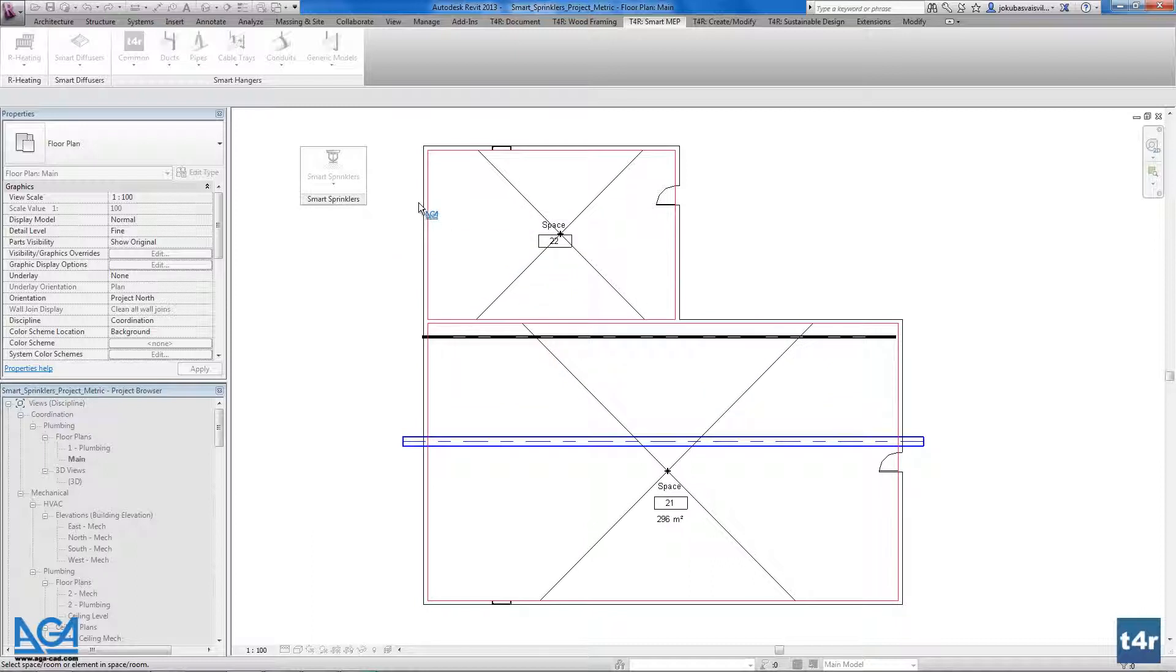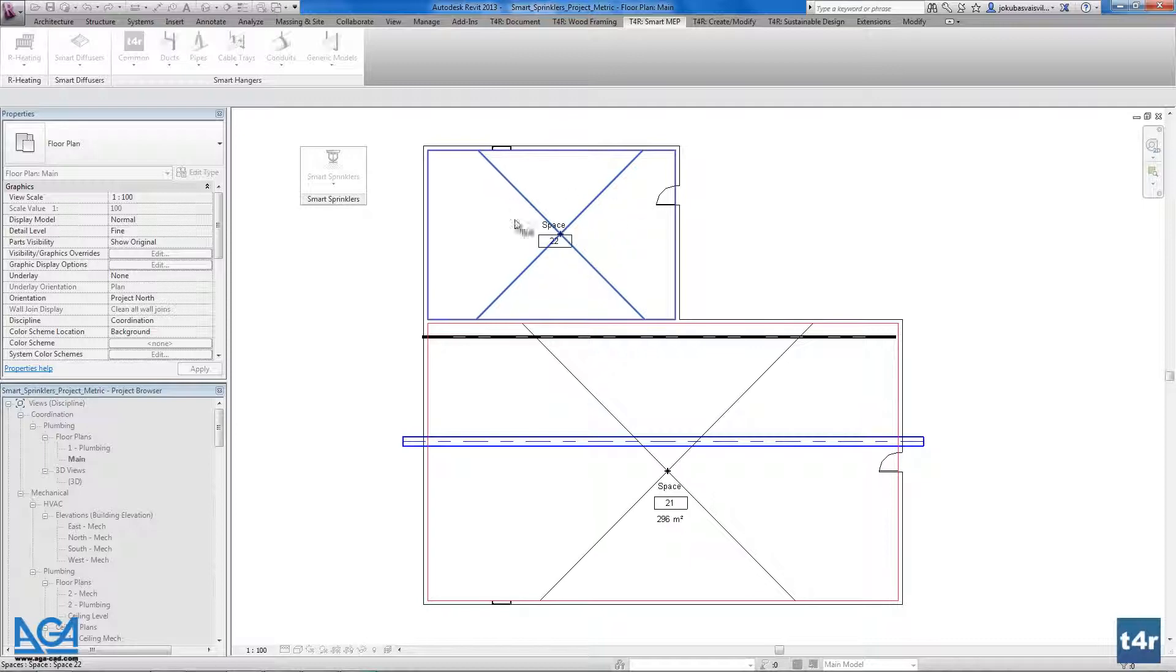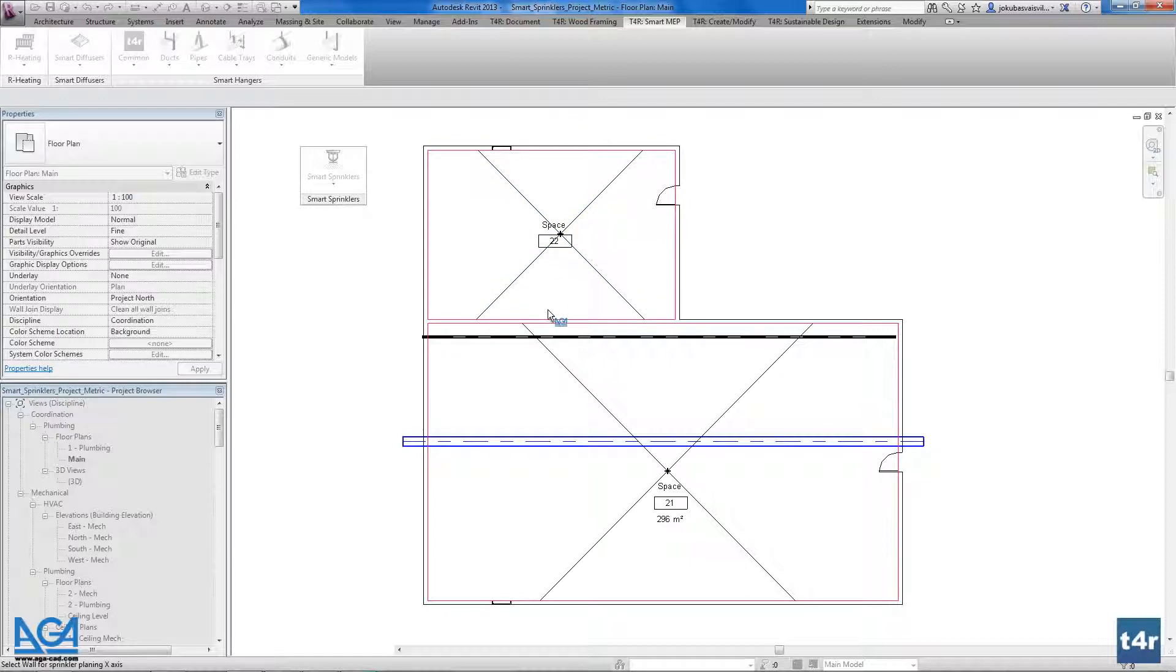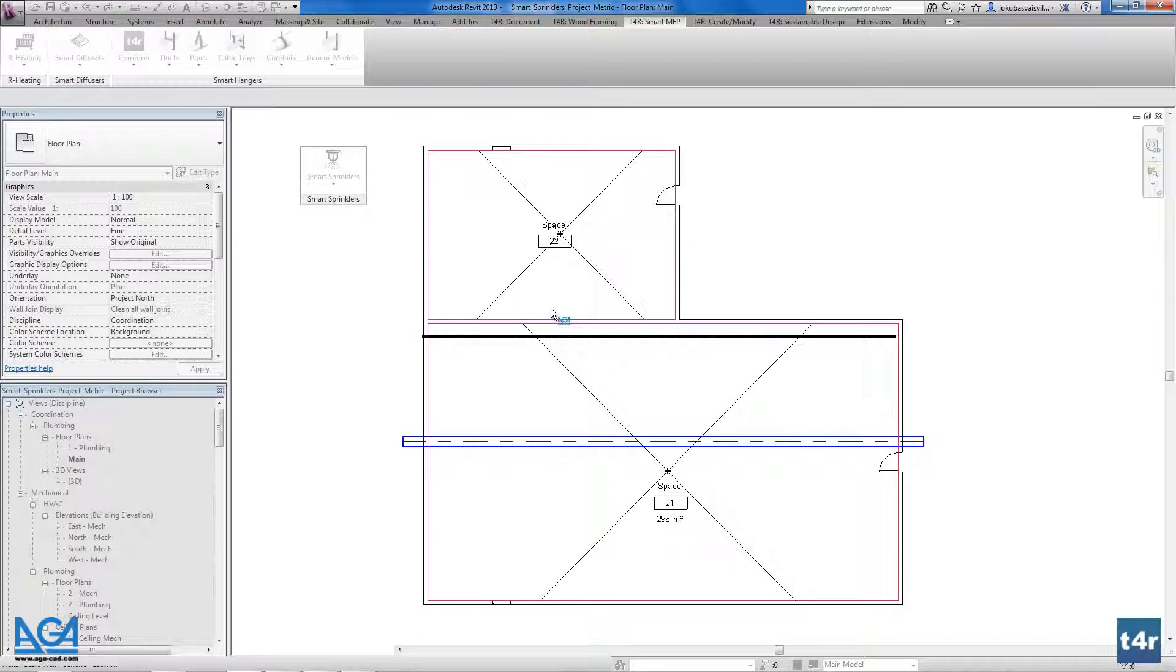So if you use the linked Revit project you have to identify something inside the space. Either it could be the space mark or you could use any element in the space. I will use the space mark. Also as you see we could find the walls but if you will have the linked files it doesn't work like this. So you have to press escape now and as you see the little cross appear here.